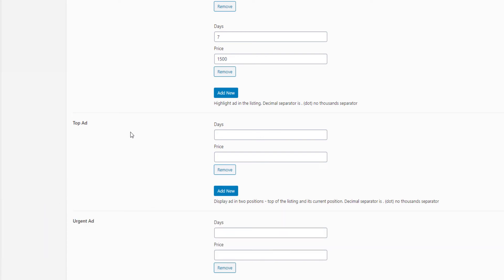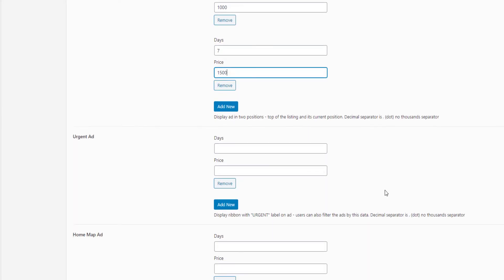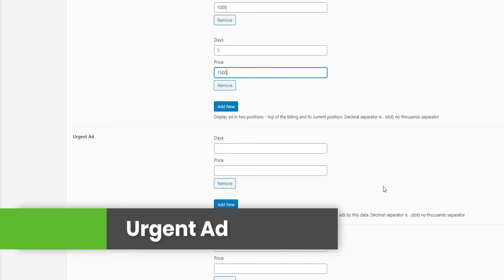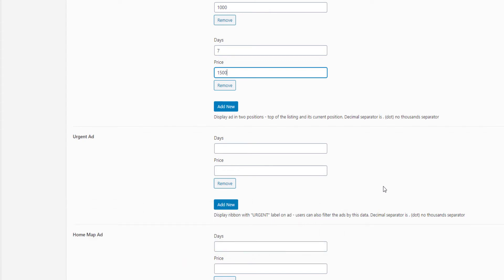We have to add the product to the current position. Now we have to set the package here. This is the Urgent Ad. If you want to add the promotion method, you can add a ribbon to the urgent ad. You can add the ad checkers to the urgent ad.